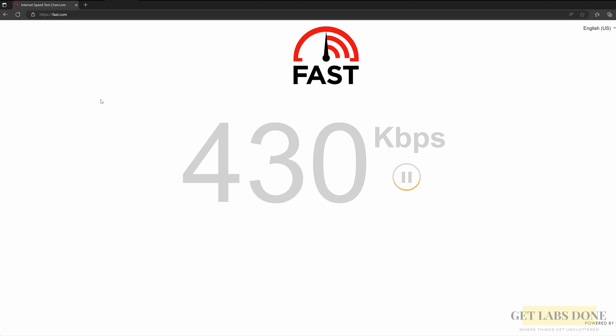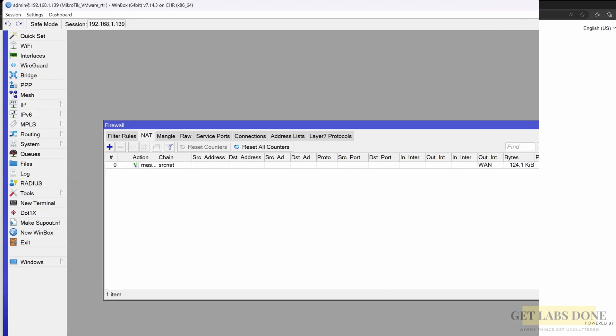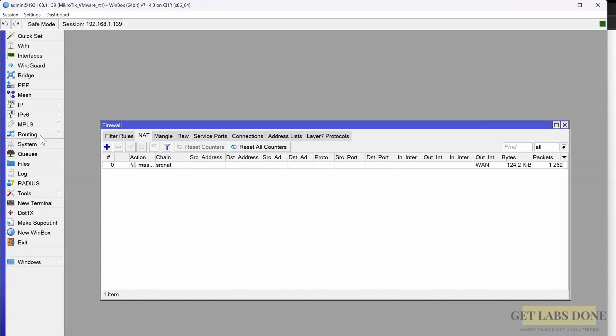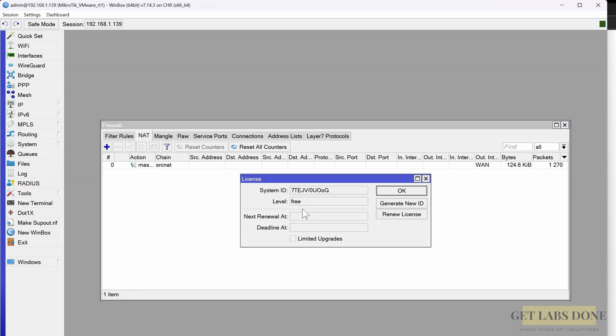And finally in the speed test, I'm getting only 420 kb per second. So let's go into the final step - step 6: increase the bandwidth by getting a MikroTik license. To get the trial license, it's pretty easy. You just have to go to the MikroTik website and register. Once you register, you may have to note down the username and password of the MikroTik portal.